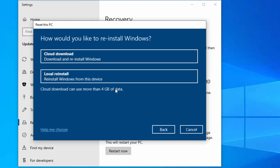Here we go, it says 'How would you like to reinstall Windows?' Either do a cloud download or a local reinstall. Just move your mouse over 'Cloud download', left click on it, and then follow the instructions on screen.